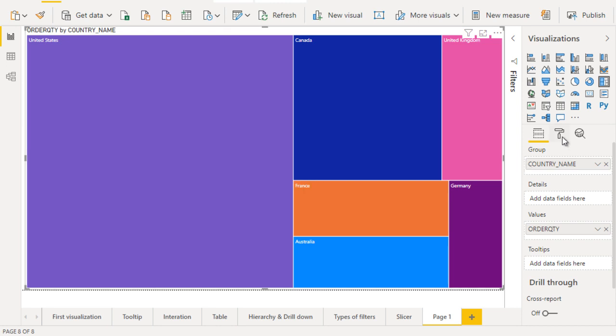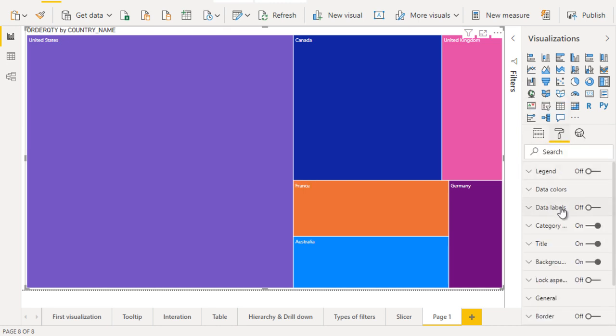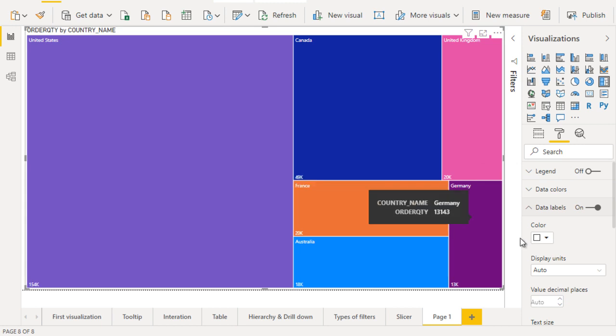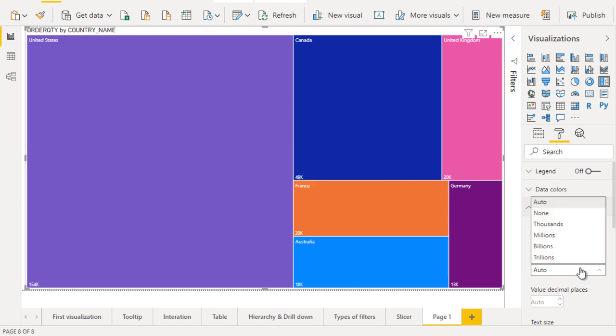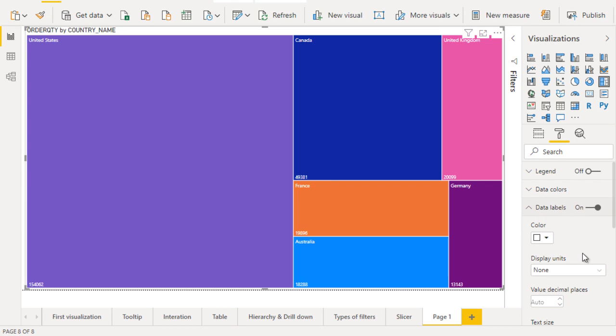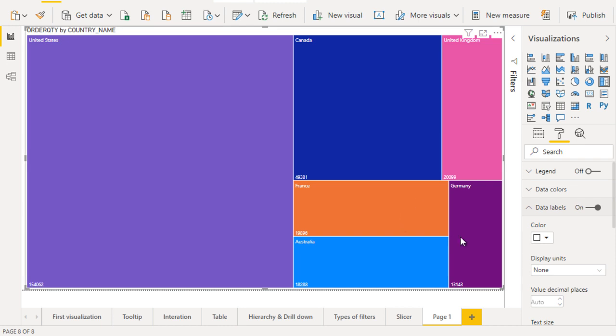Go to the formatting and here you can see the data labels. Turn that on. Now we can see it has values in thousands, but we want to see exact numbers. In the data labels, you can see the display unit. Set it as none, and now it will have the exact numbers we're looking for. This is the first option.